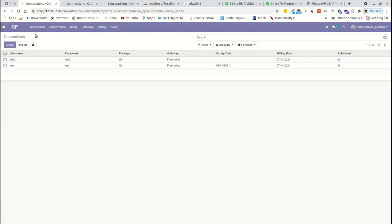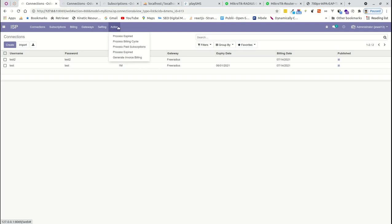The ISP module has the following areas: connection, subscription, billing, gateway, settings, and automated actions. Automated actions are functions supposed to be performed by the system automatically, but if they fail, you can trigger them manually by clicking the corresponding link.